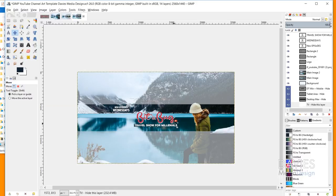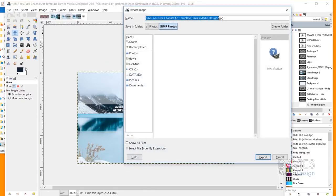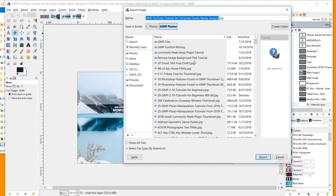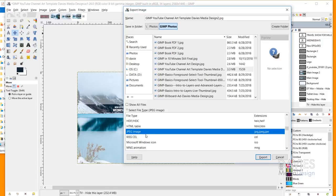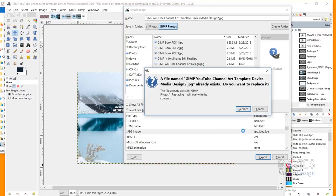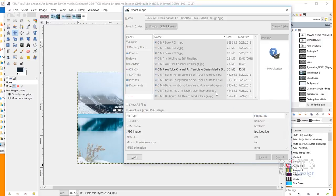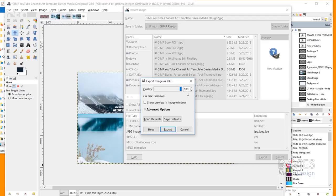I can zoom all the way out and hit Ctrl+Shift+T to hide all my guides. Now what I need to do is save this. I'll go to File > Export As, name my composition, and come down to Select File Type by Extension. I went with JPEG for this. You need to make sure it is under 6 megabytes — that is the max file size YouTube will allow. I'll hit Export, and I've got the quality all the way up to 100. If you need to save space, you could turn this down to something like 60.